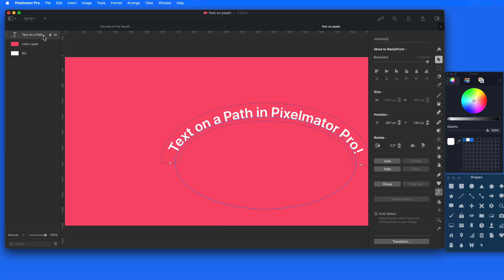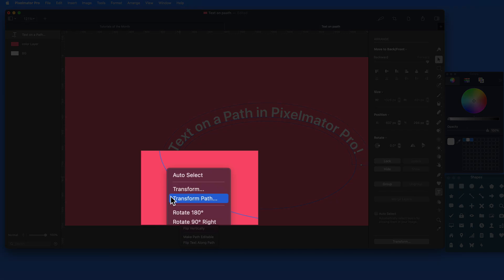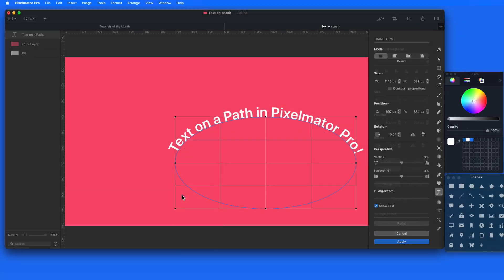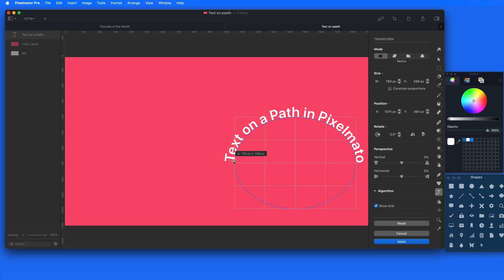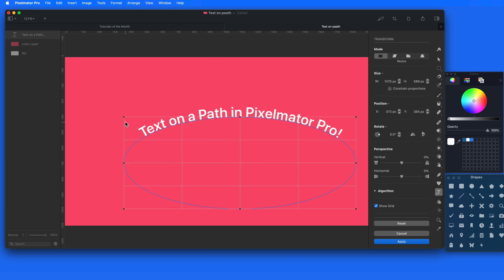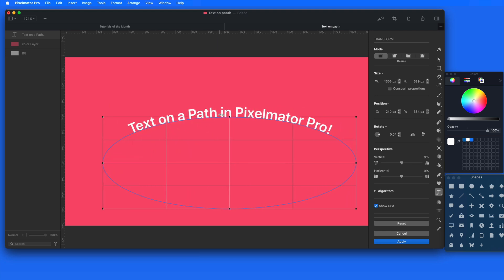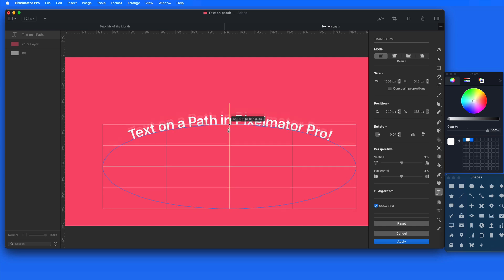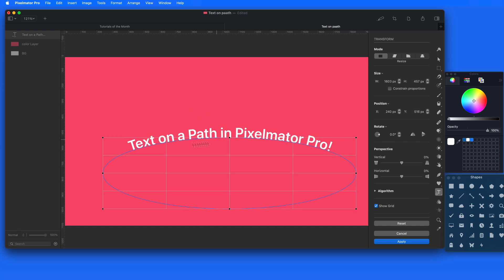Right or control click on the blue line of the ellipse and we get a transform path option. With this, we can adjust the size of the ellipse. If I make it a little wider and flatter, I'll reduce the amount of curve that the text is on.